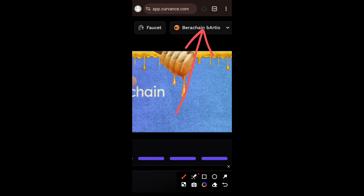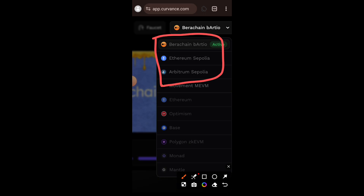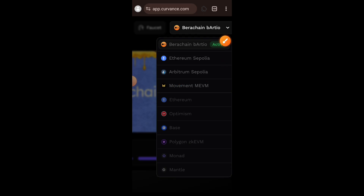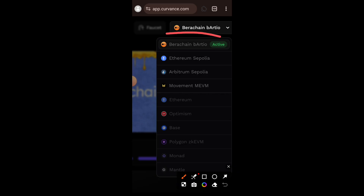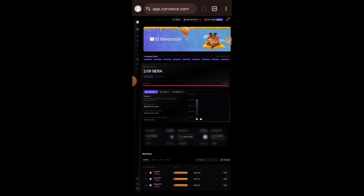Watch that video, follow the exact procedure, do all the testnet tasks on Ethereum Sepolia and Arbitrum Sepolia, and most importantly do it on Berachain Bartio as well. When you do that you are actually positioning for two airdrops — the Covalent airdrop, which is four percent of total supply for testnet participants, and the Berachain airdrop as well.